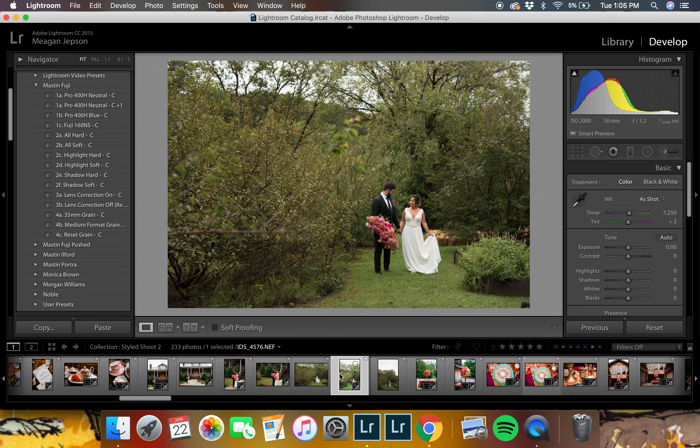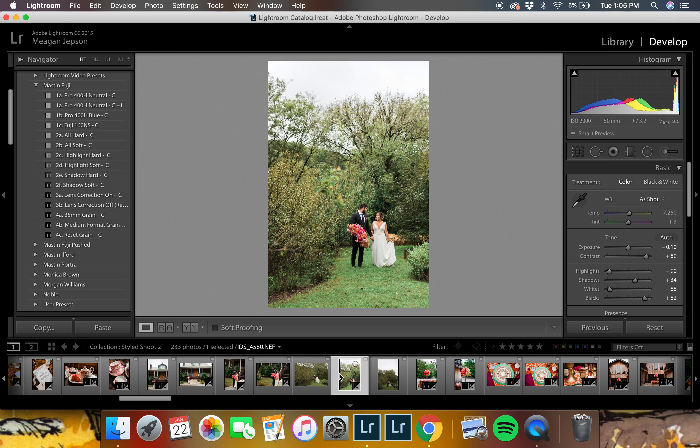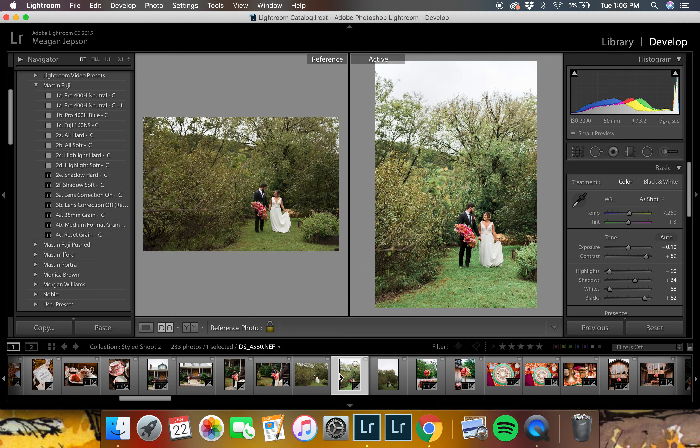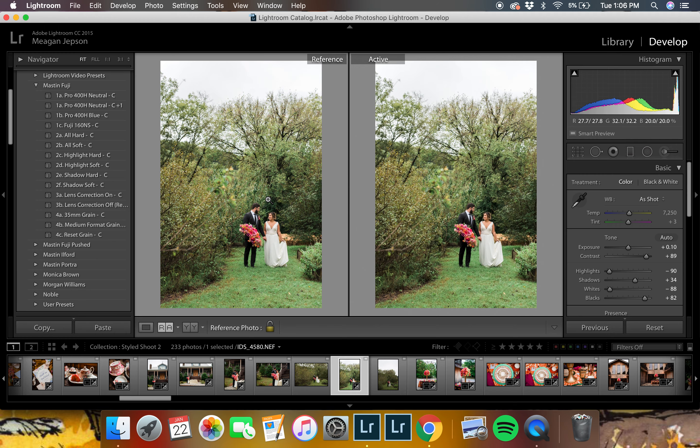We have a picture here that I have already edited, and if you hit Shift-R, it brings up a reference and an active. What I'm going to do is, since this is the one that's edited, I'm going to click this picture down here because that's the one we have edited and put it as our reference.